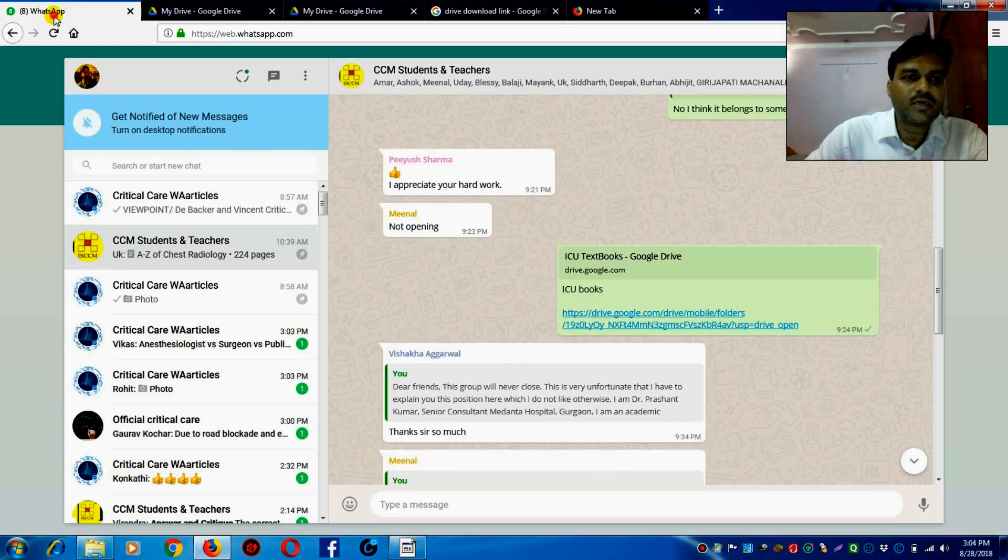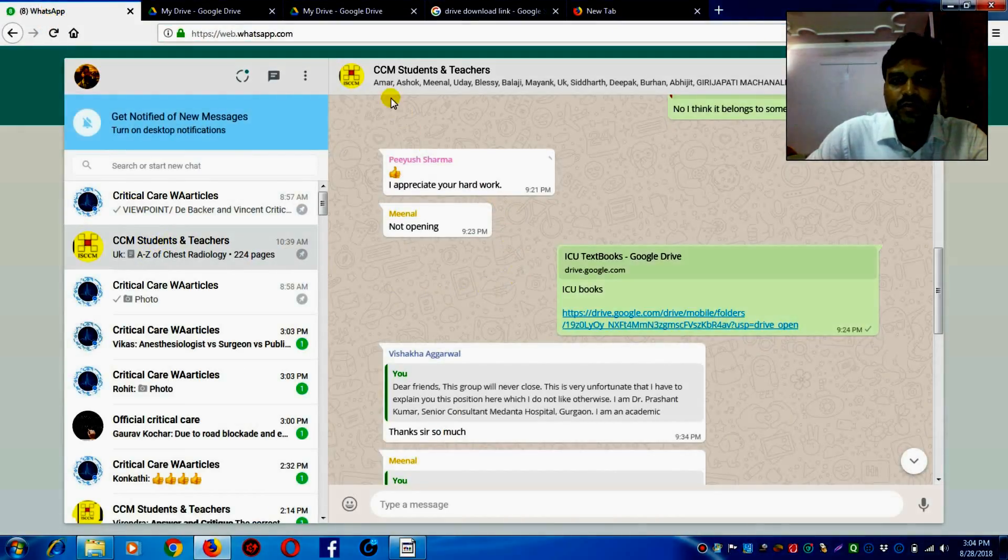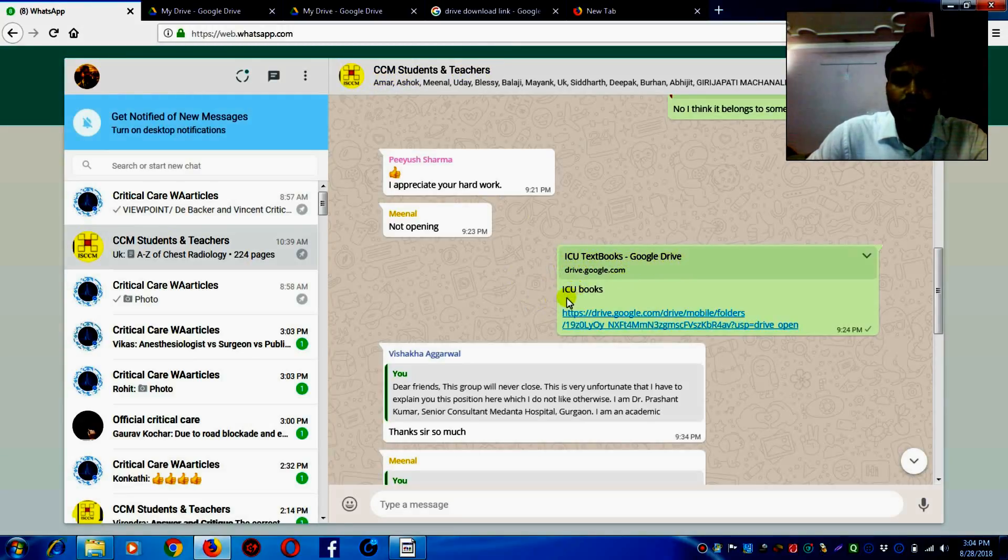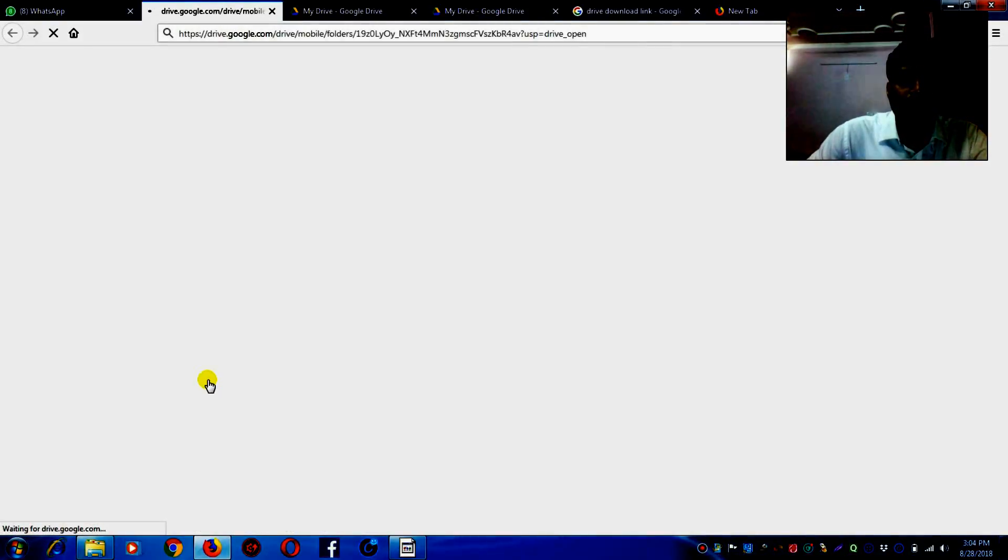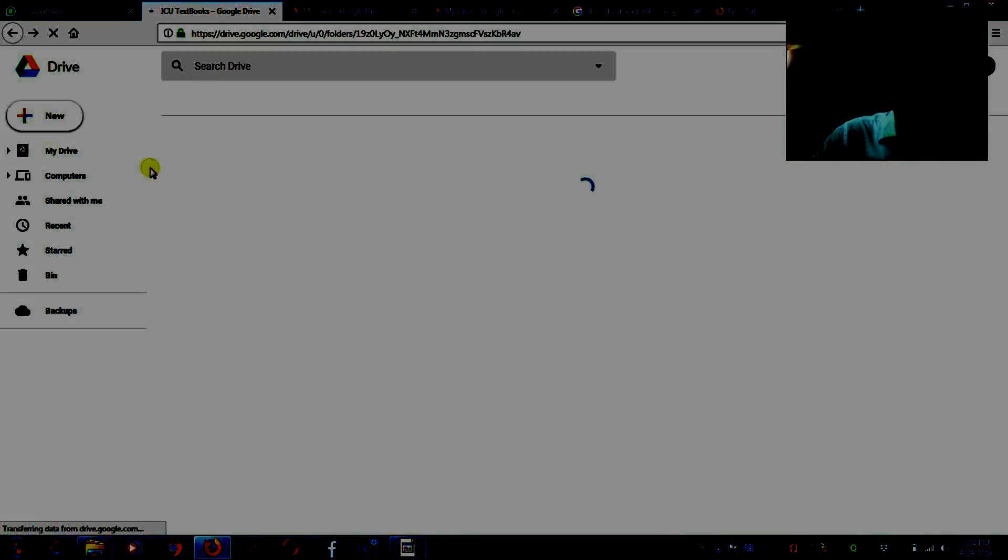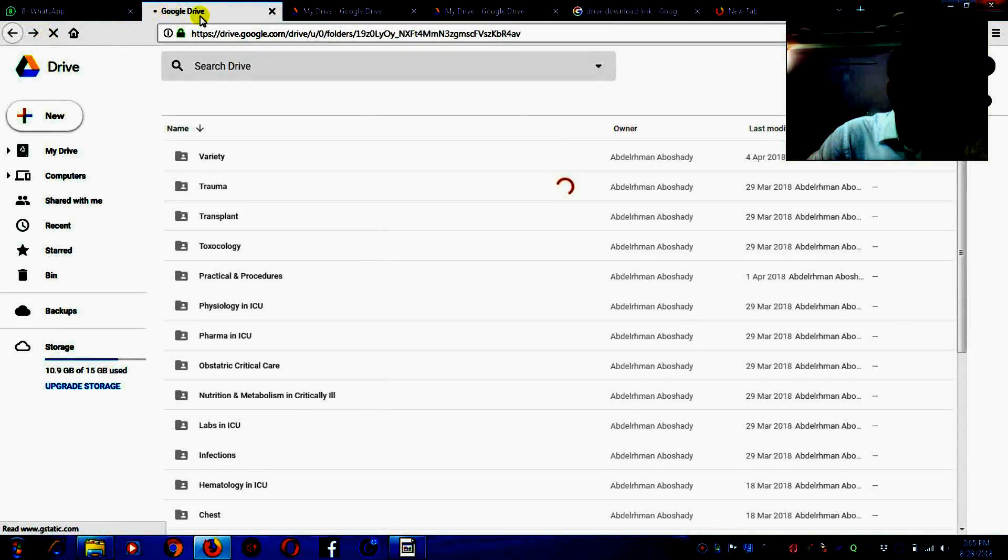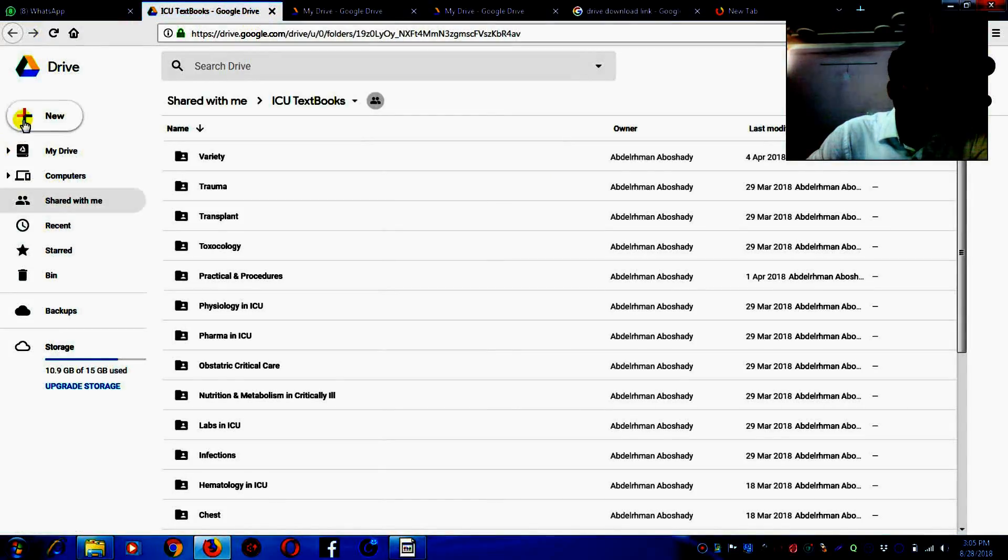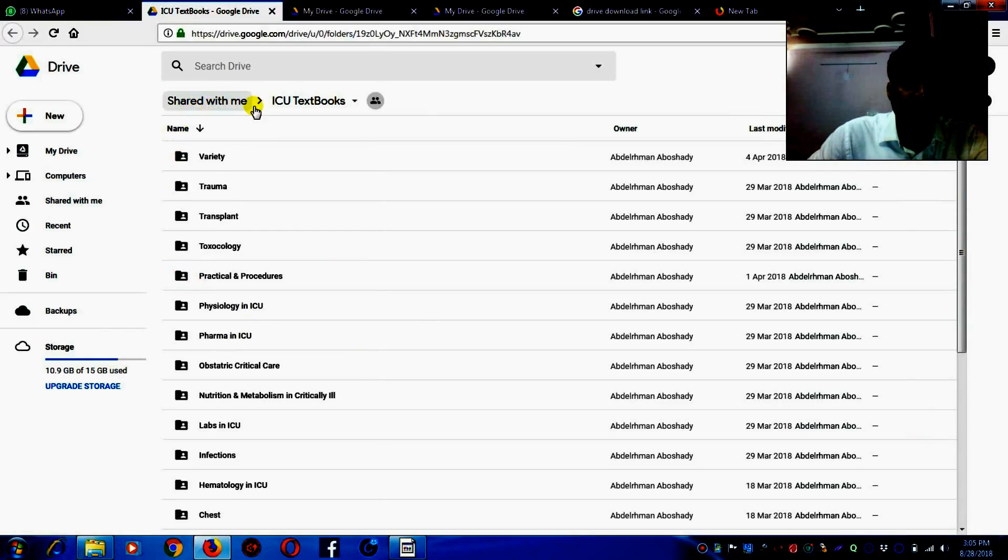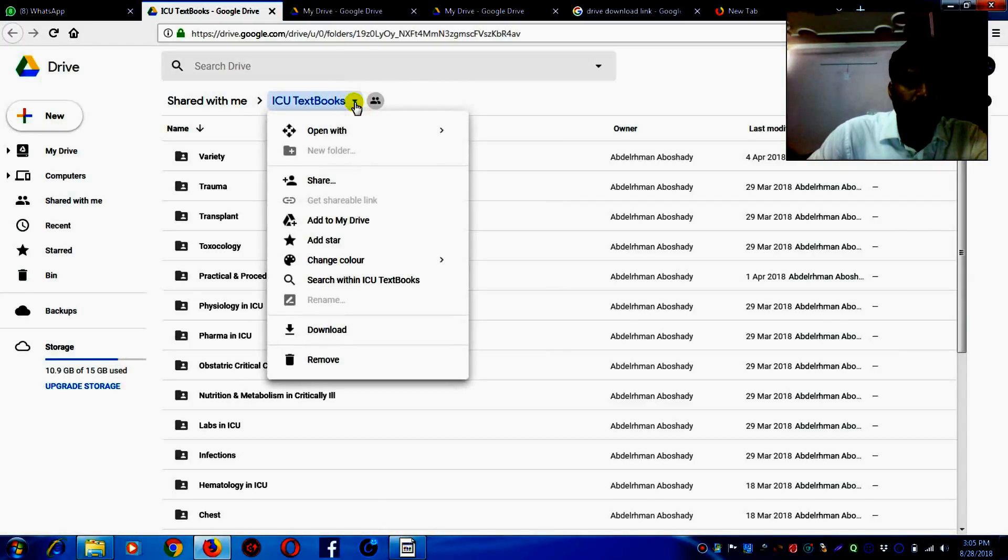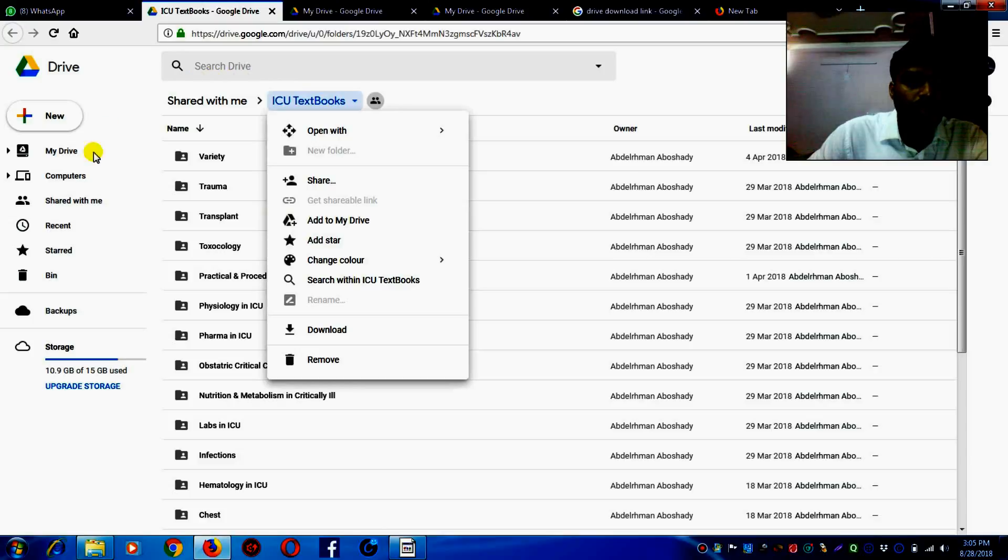Now go to WhatsApp. This is the WhatsApp account CCM Students and Teachers and this ICU textbook Google Drive - this is the link. Click on the link. Now this link opens on Google Drive. This is showing shared with me ICU textbook. Click on this dot and add to my Drive. I have already added to my Drive, so here you have to add to your Drive, then all the books will come to your Gmail Google Drive account.